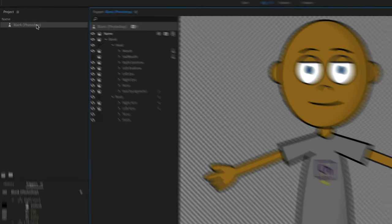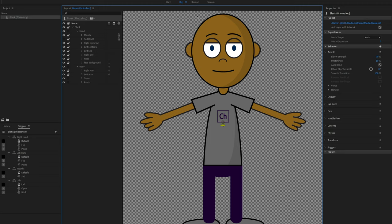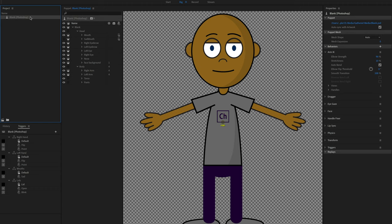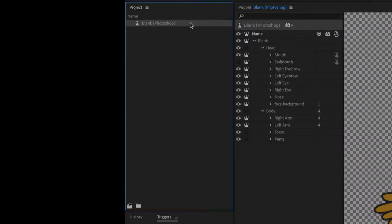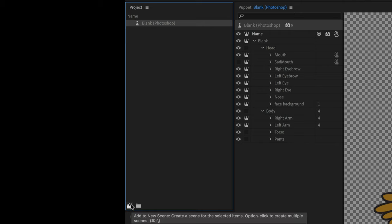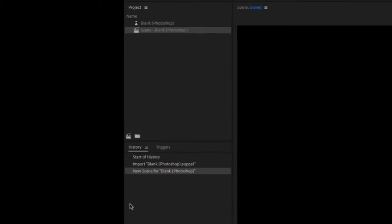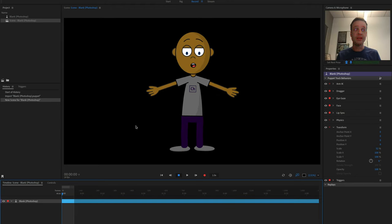Double-clicking the puppet takes you into rig mode — the x-ray view of your character where you do setup and structure. For now, let's get the character animated by adding it to a scene. Think of puppets as actors and scenes as their stage. Single-click your puppet, then click the Add to New Scene icon at the bottom of the project panel, and that opens the character in a new scene.